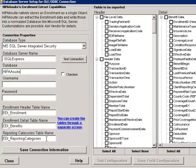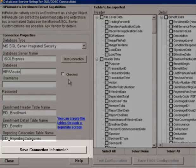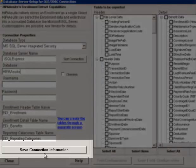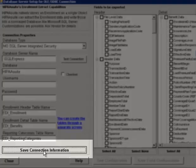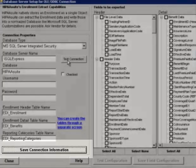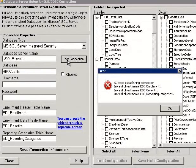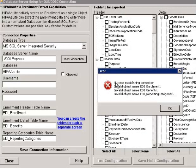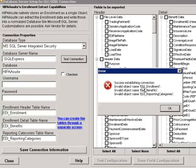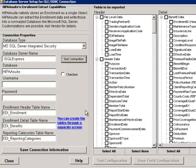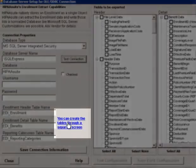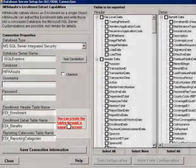We then save the connection information here. Then click on Test Connection. We see that although we do have success establishing a connection to the database, we don't have the three tables. So we click OK, then click on this link here to create the tables.